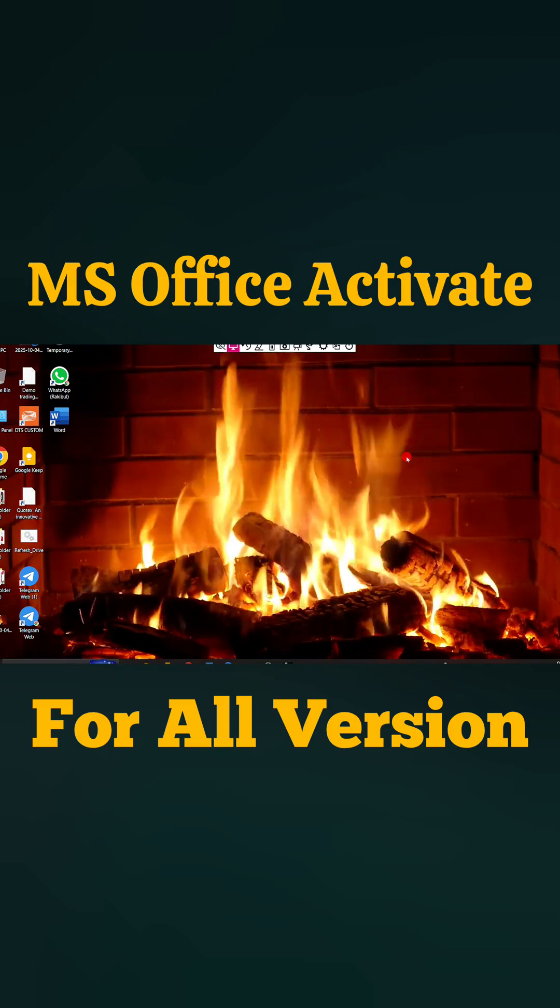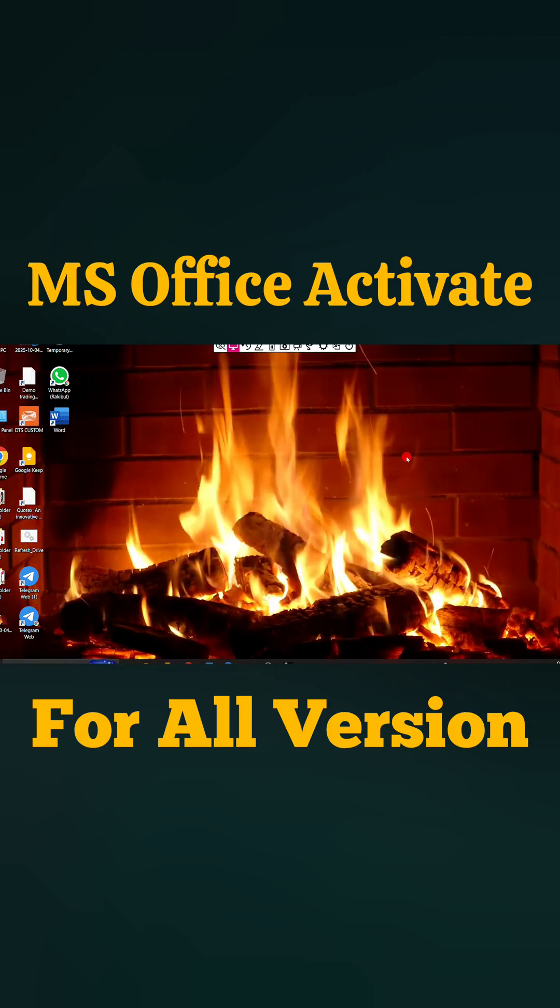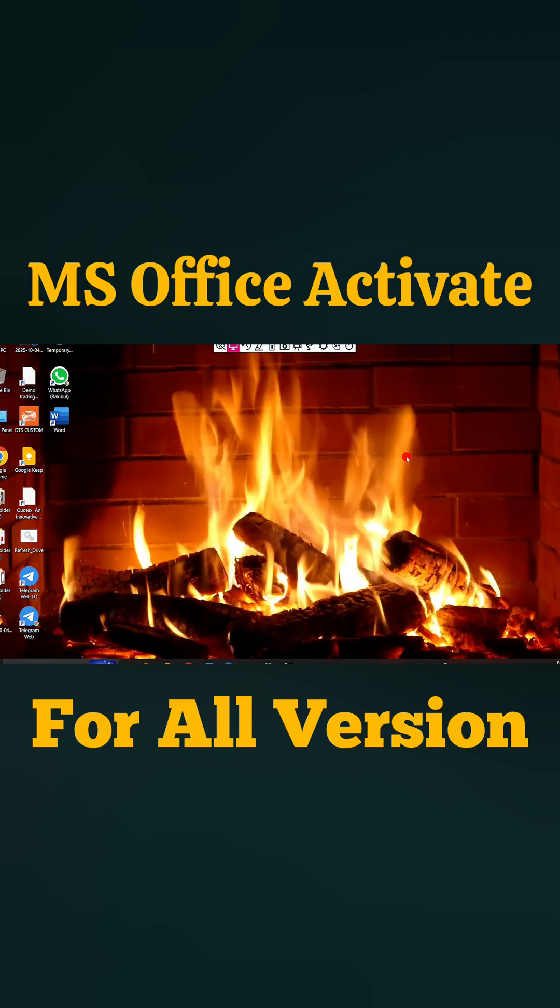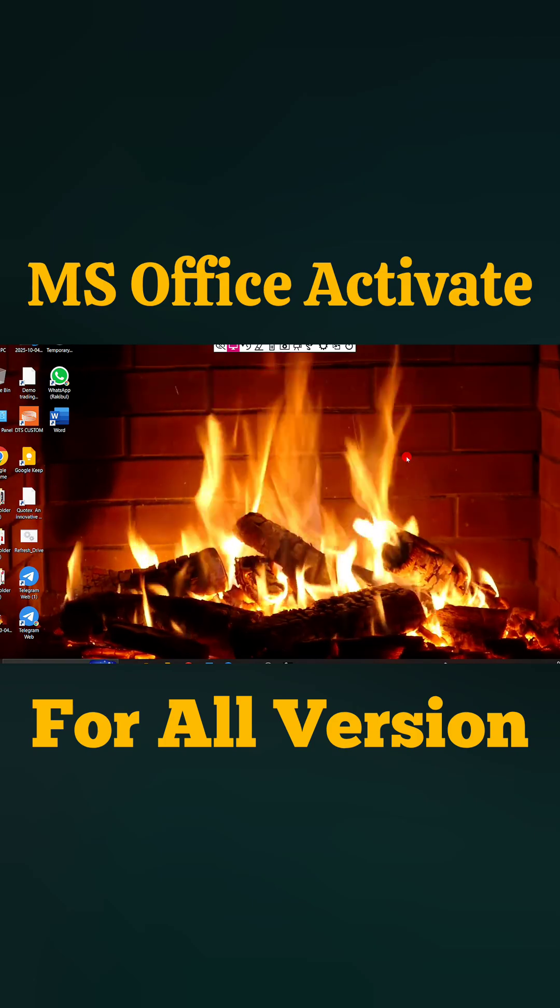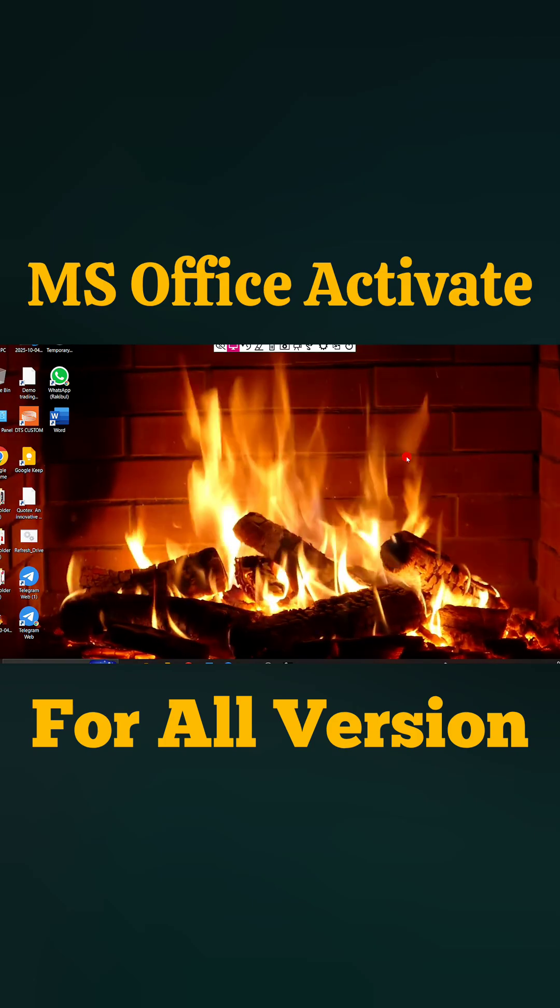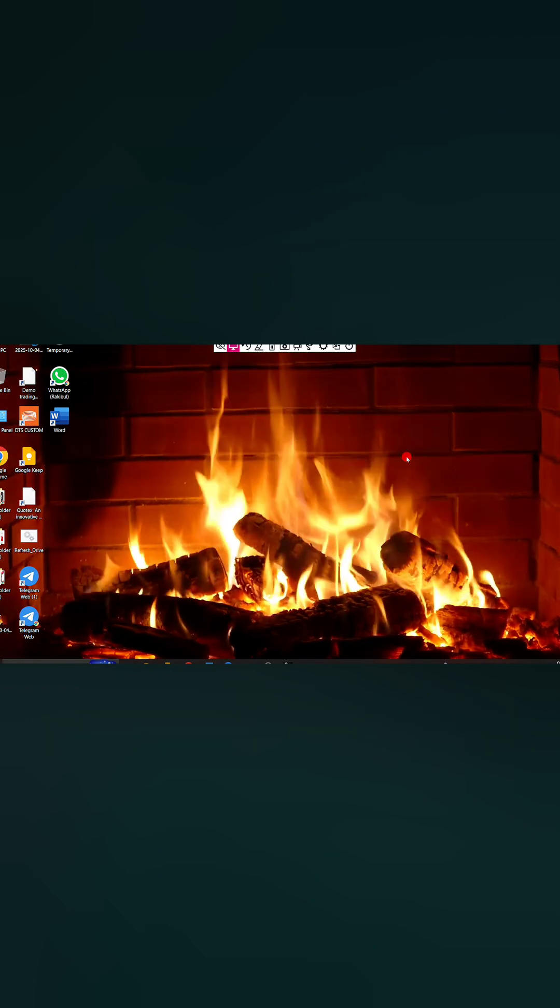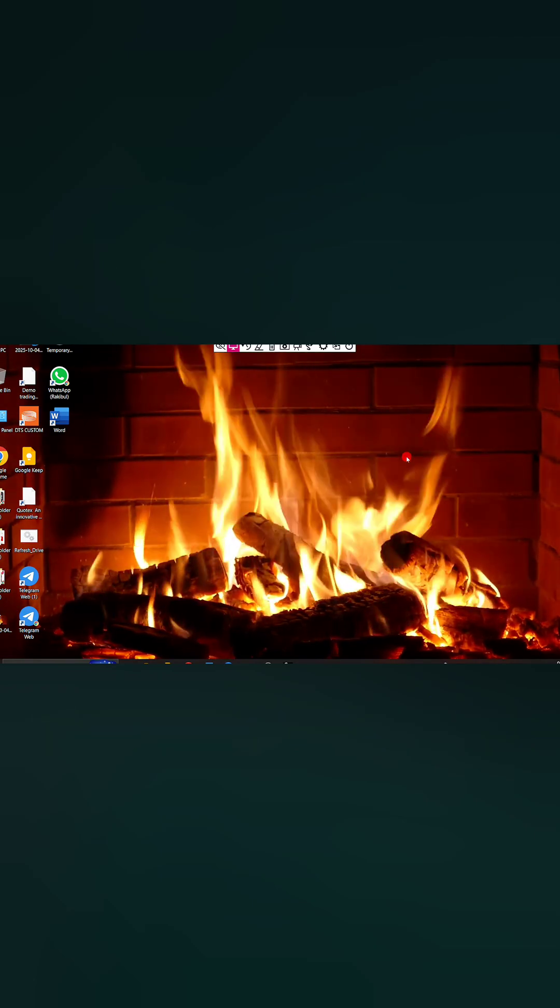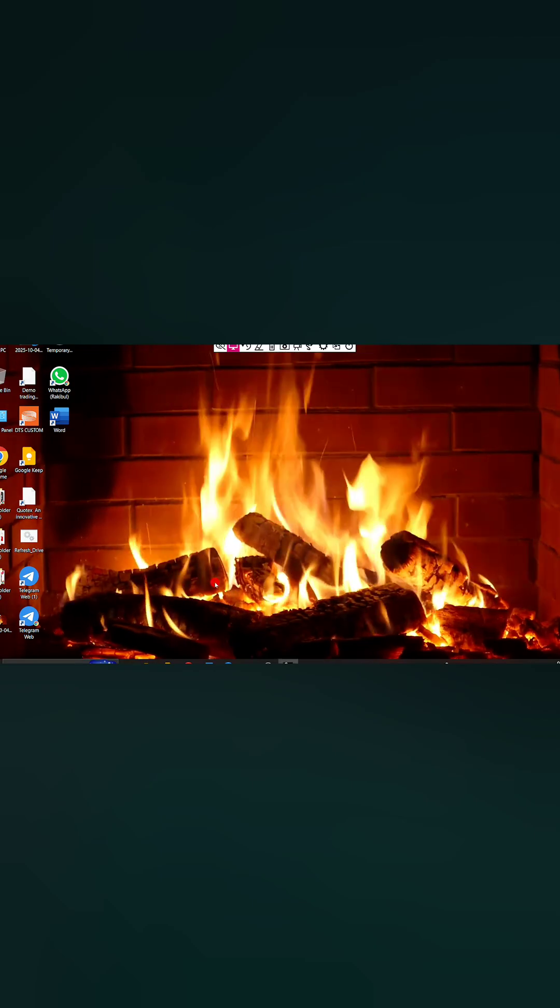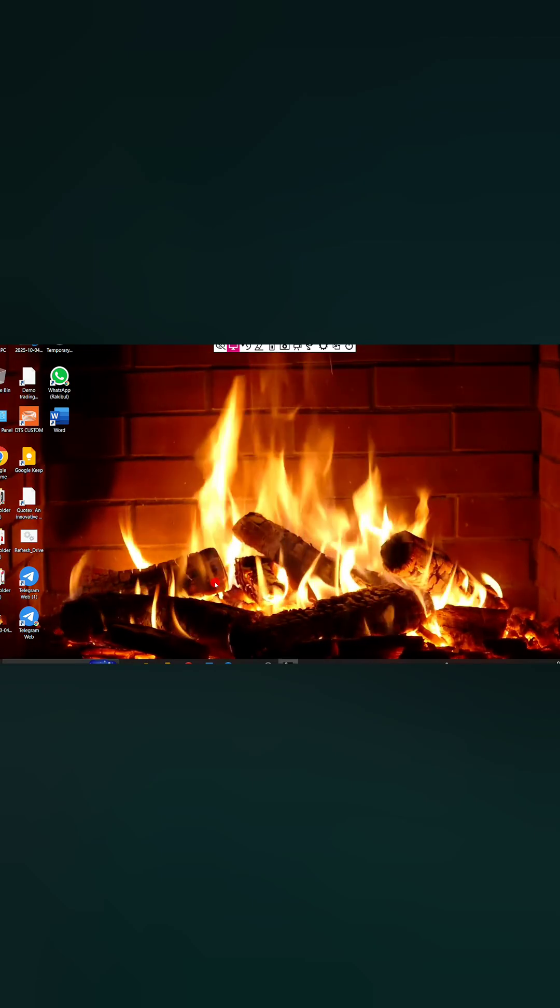Hello, today I will show you how to activate any Microsoft Office in just one minute without any product key, and it is for lifetime. First of all, connect your PC or laptop with internet.